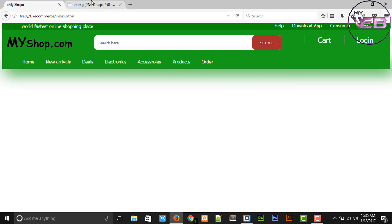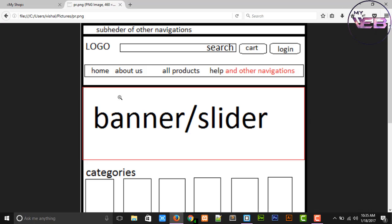In the next video, we are working on a banner and slider. In the next video I am working only on a banner, and after some videos we are working also on slider, we create a slider.